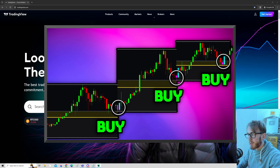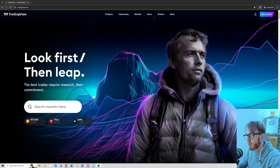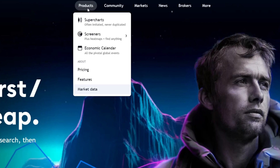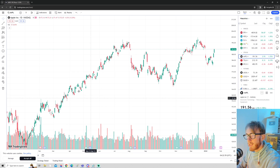To add Fibonacci retracement to TradingView, first open up a chart. Go up to 'Product' and press on 'SuperCharts' right here.